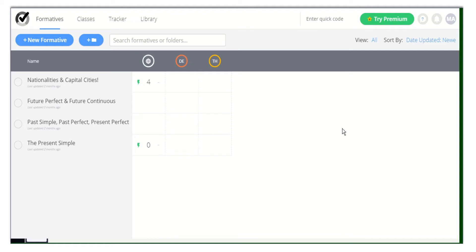Welcome to Formative. Here is a quick introduction to Formative. First of all, let me share with you how to create your classes.